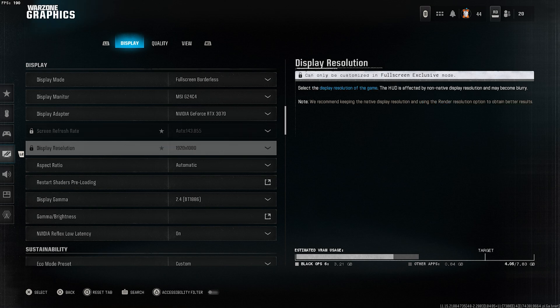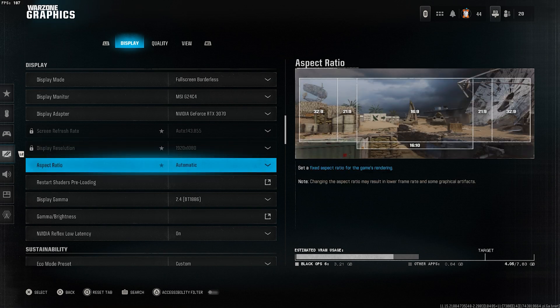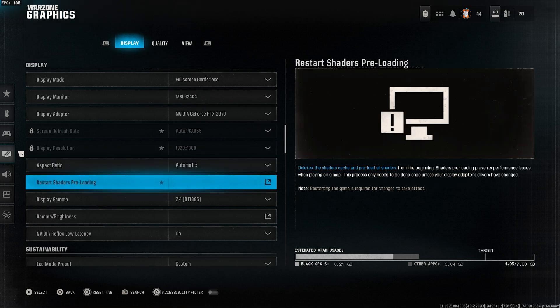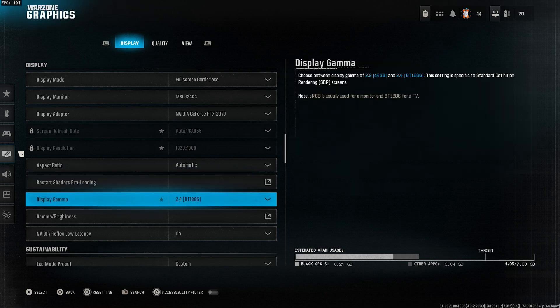Display resolution. Same as above, you can't change this in full screen borderless mode. If you're using full screen exclusive, then select your monitor's native resolution. Aspect ratio, set to automatic. Restart shaders preloading. This option becomes important after we've finished setting up everything else. I'll talk about this at the end.